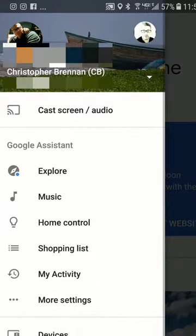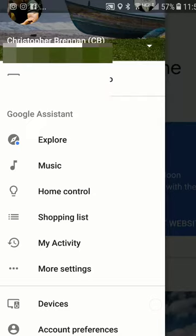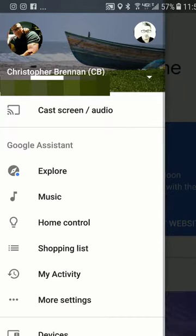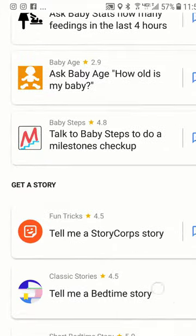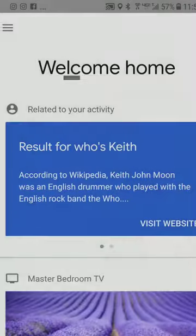I'm going to hit the upper part here and it's going to give me several different options: cast screen audio, because you could use the Chromecast or the Chromecast Audio. You could explore, you can go to music — this is part of the Google Assistant — and you've got more settings: devices, account preferences, how to cast, or Google Store. You can take a look at Explore and it will show you several different interesting topics that your assistant can tell you.